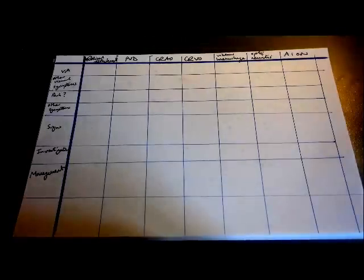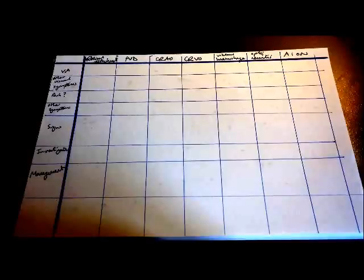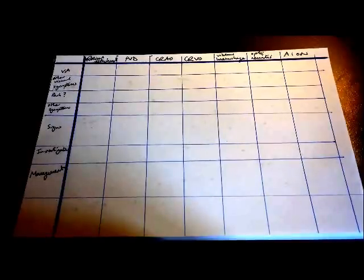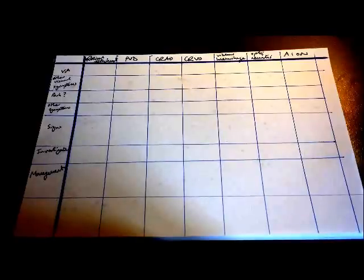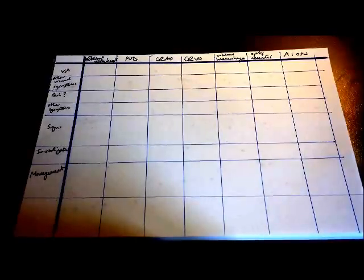So that's all of them — that was a whistle-stop tour through the main differentials for a patient presenting with sudden loss of vision. What we've got here is a summary slide. If you want to treat this as a quiz, you can pause it here, have a think about them all, copy out the table and give it a go — and then I'll go through them in a second.